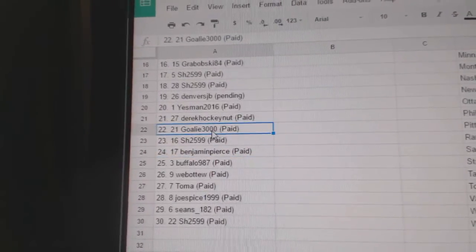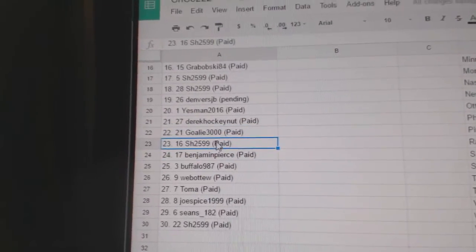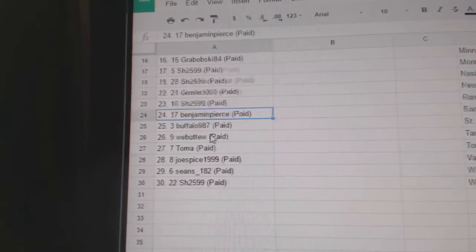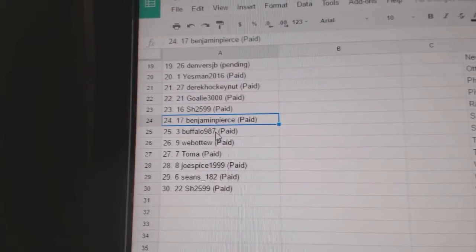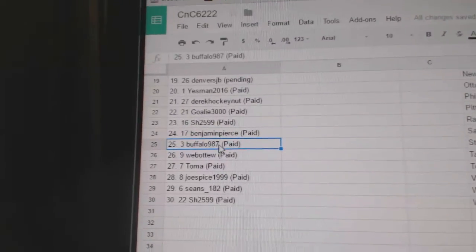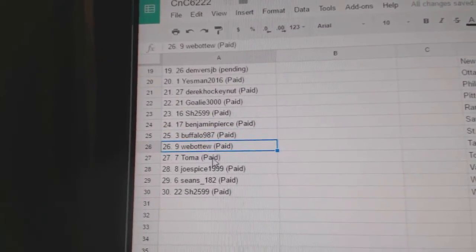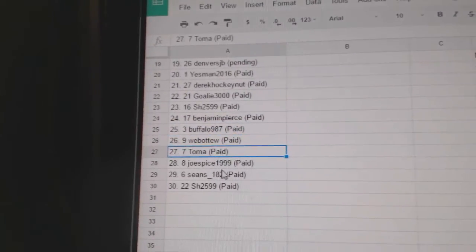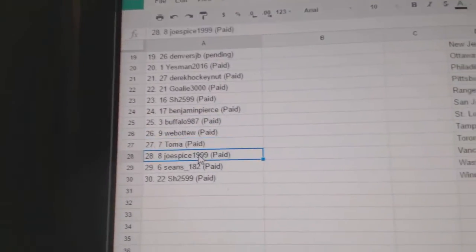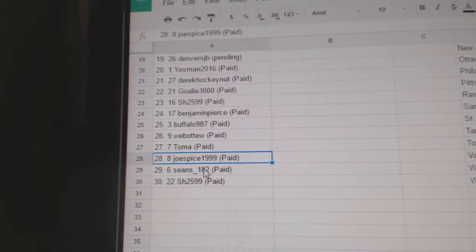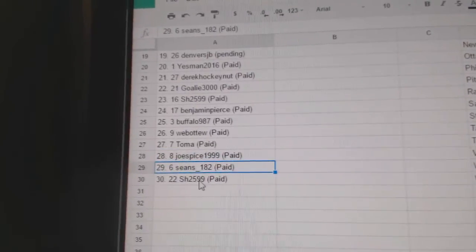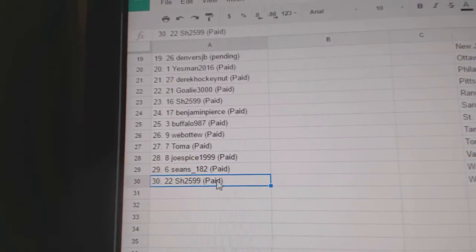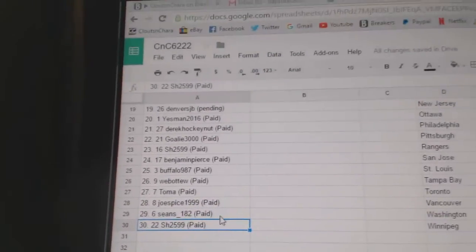Derek is 21, Goalie 3022, Sharon 23, Benjamin Pierce 24, Buffalo 25, Web02 26, Toma 27, Joe Spice 28, Sean 29, and Sharon has number 30.